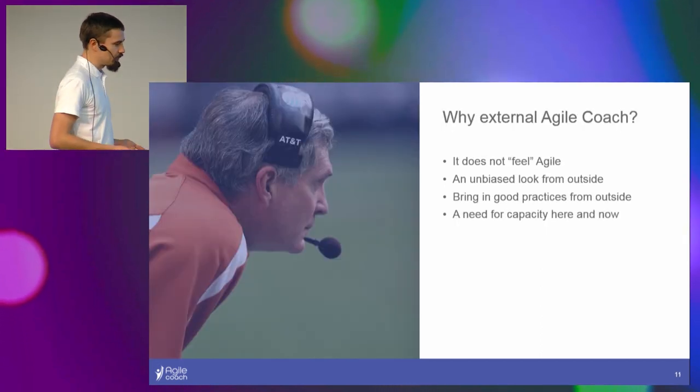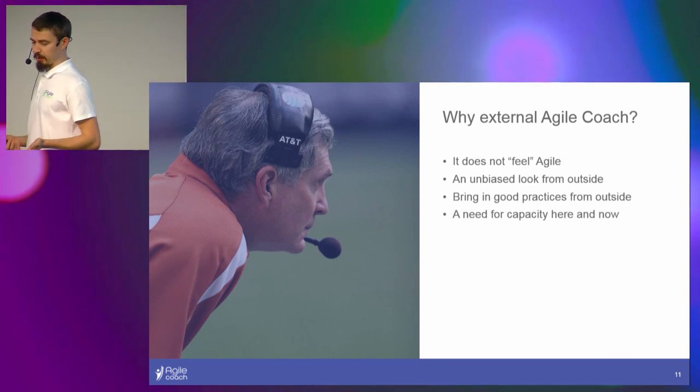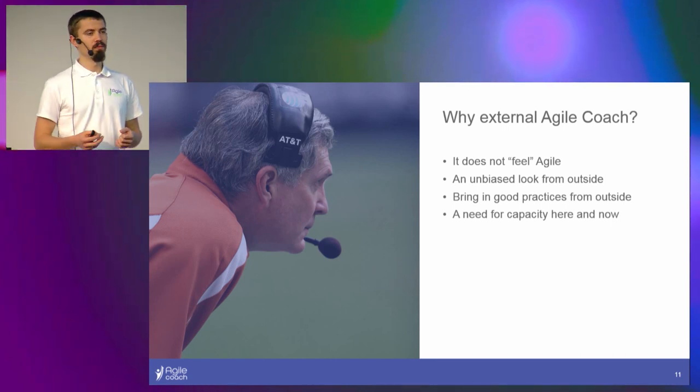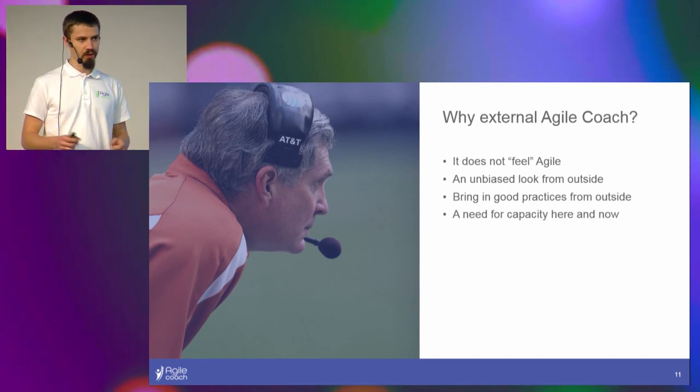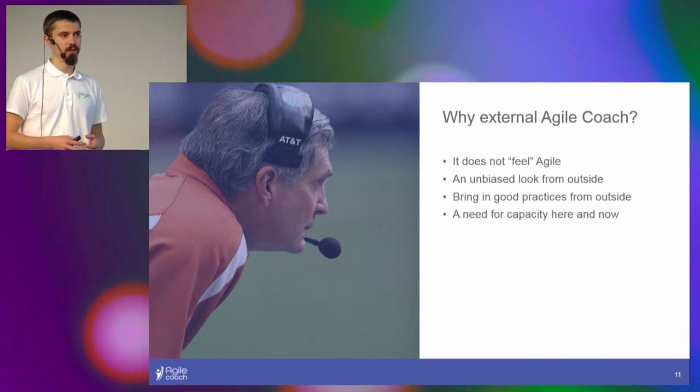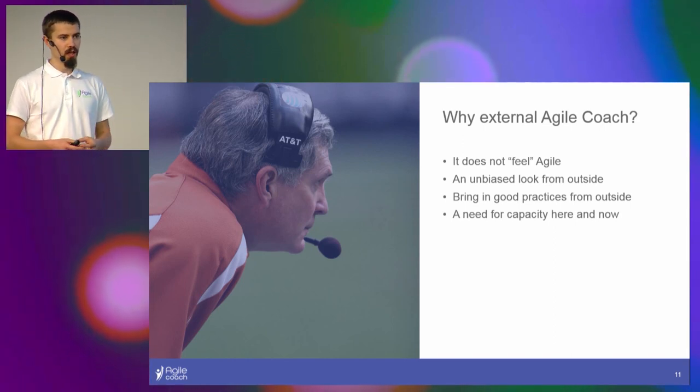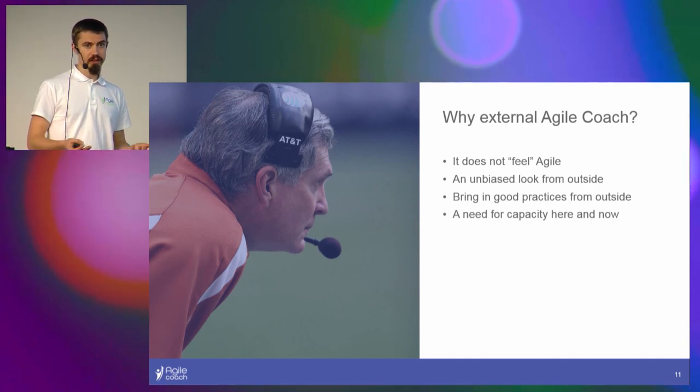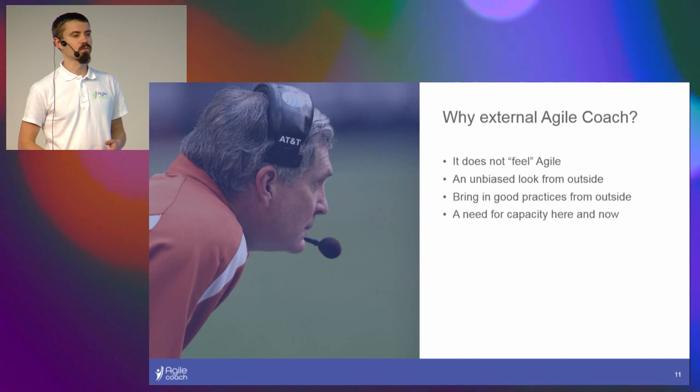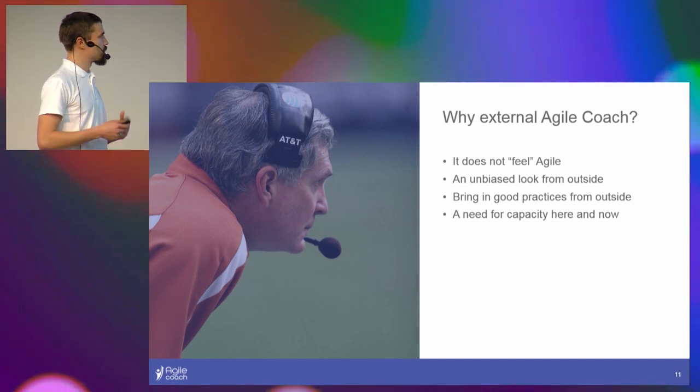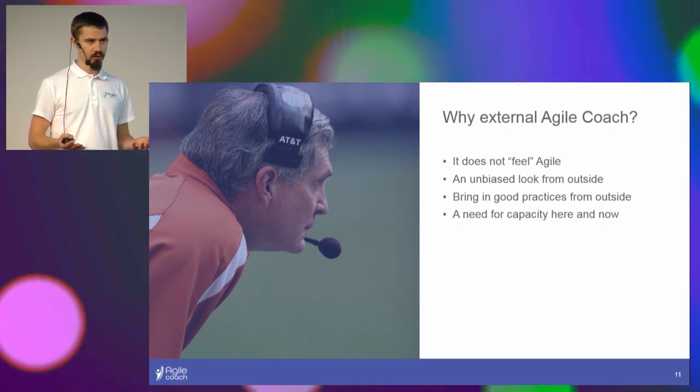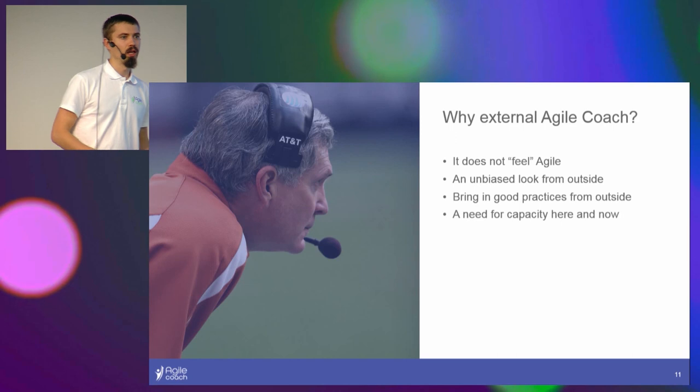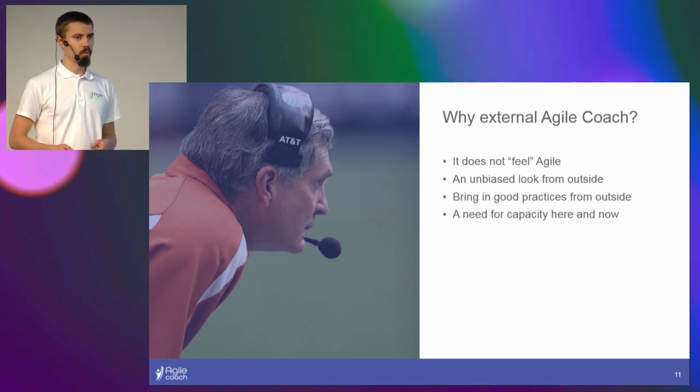And yet, why then hire an Agile coach? The expectation was that an external Agile coach could bring in unbiased view on the situation. There was a lot of history going on and digging into that would be quite hard. And also external practices, something that worked elsewhere. The manager that made the decision had too much on his plate, so he definitely wasn't able to jump on a single team and do all the magic by himself.